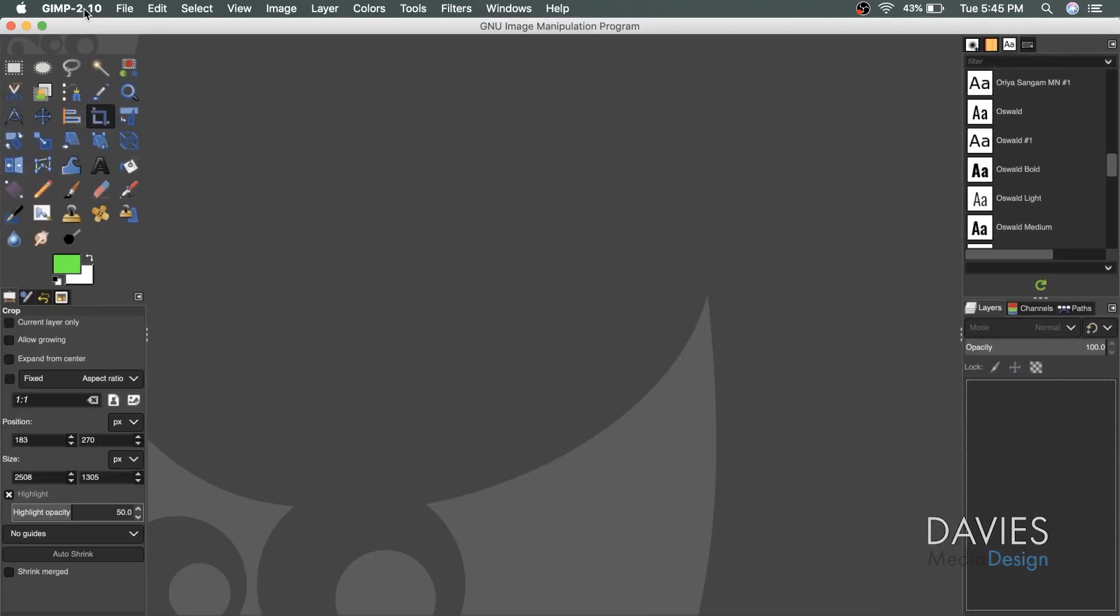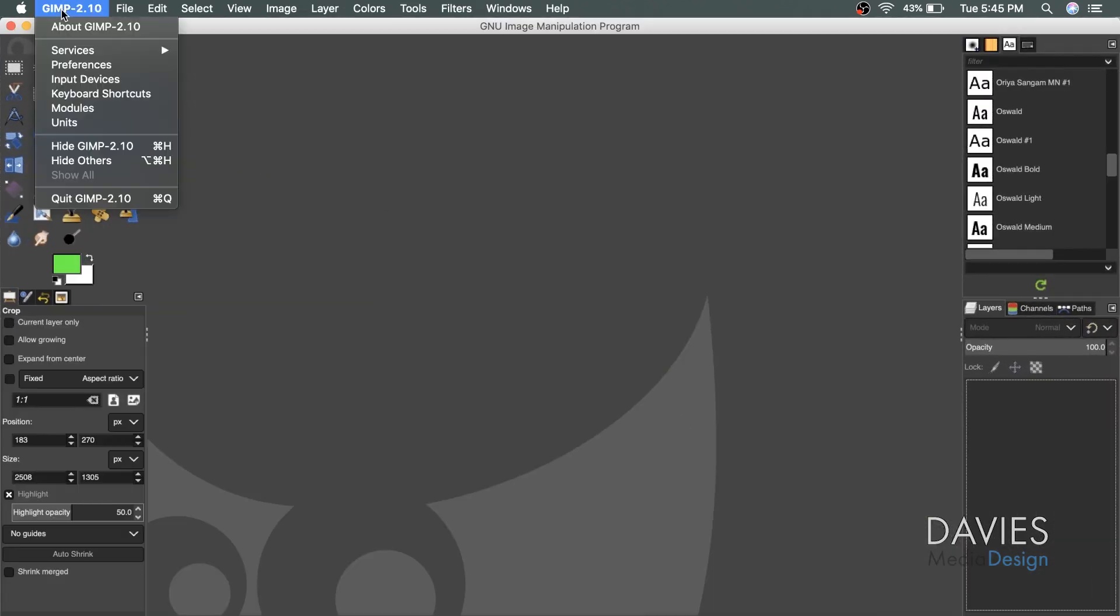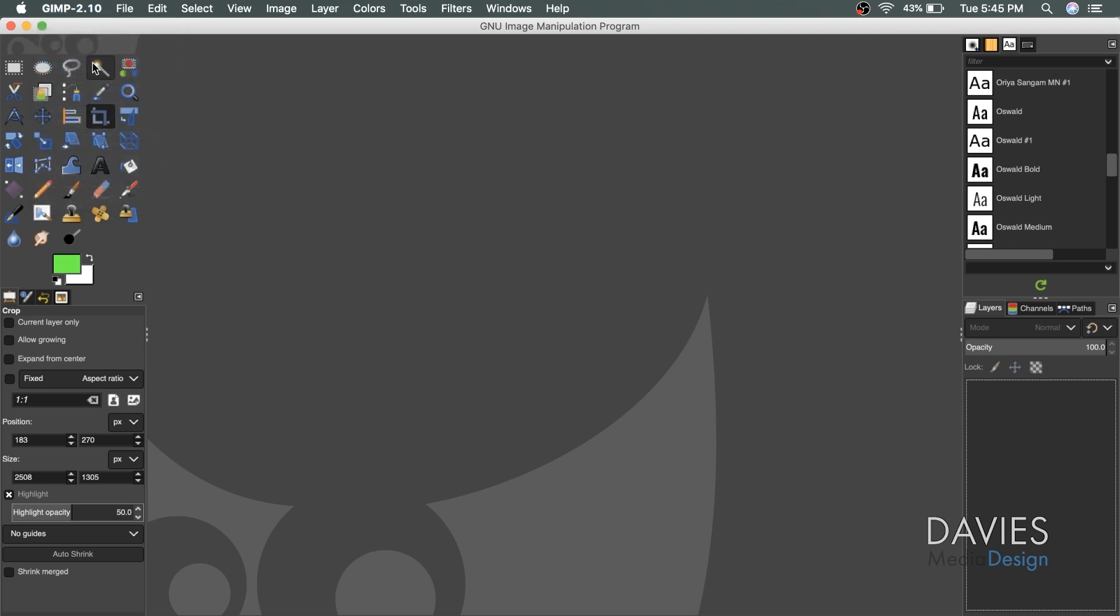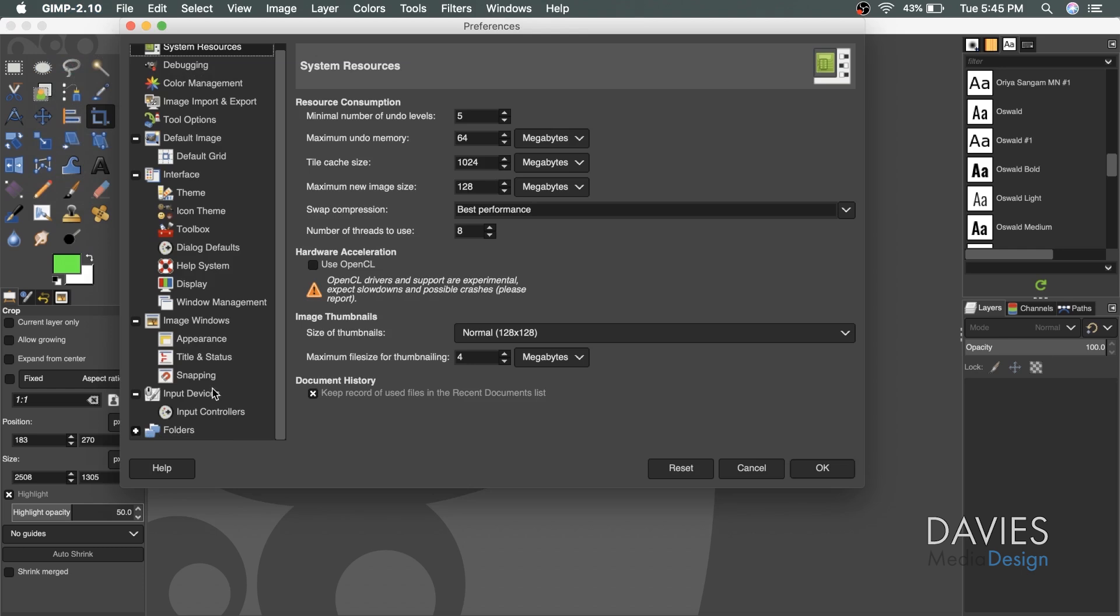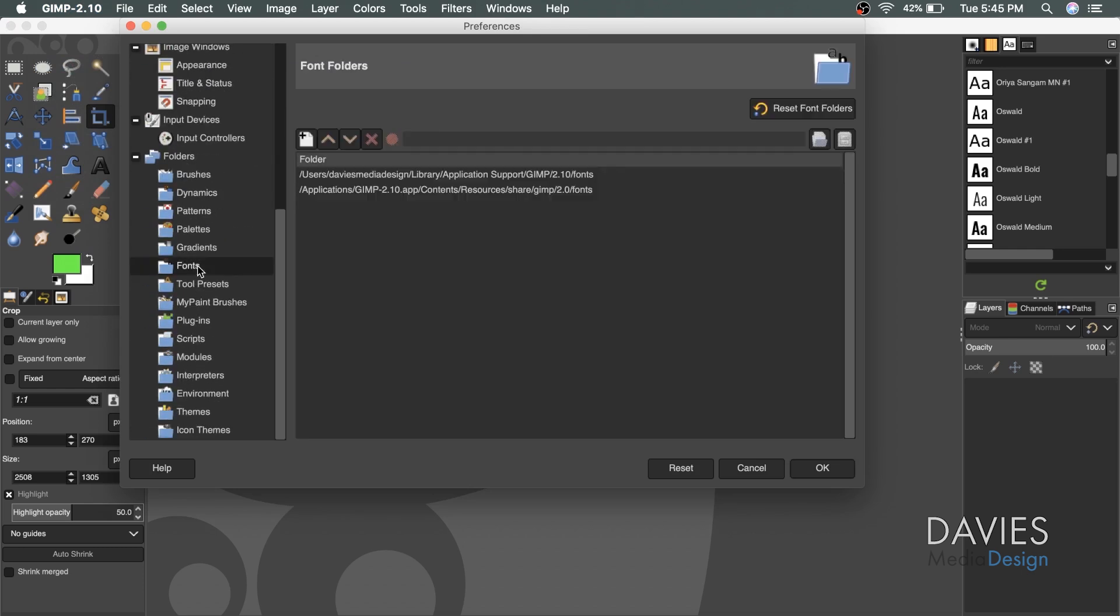So here's GIMP, and go over here to the GIMP 2.10 menu item and click on preferences. You're going to scroll down to the bottom and click to expand folders, and then come down here to fonts.